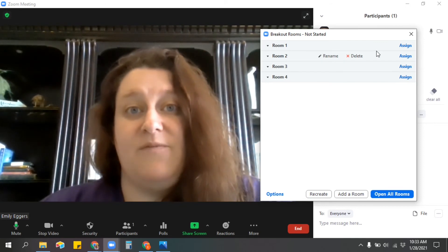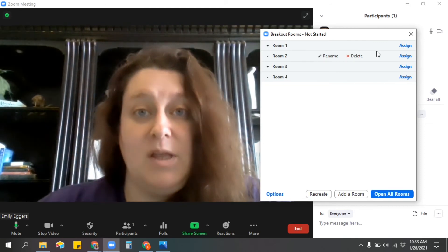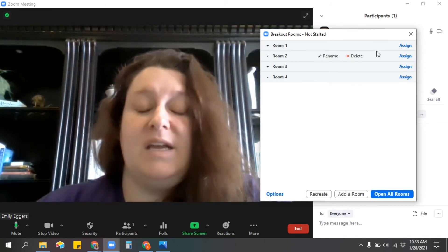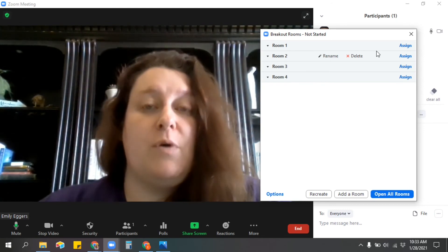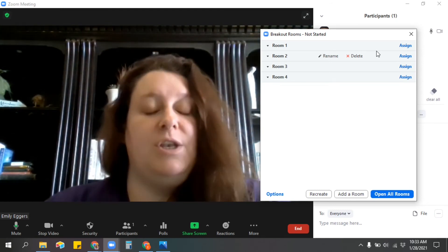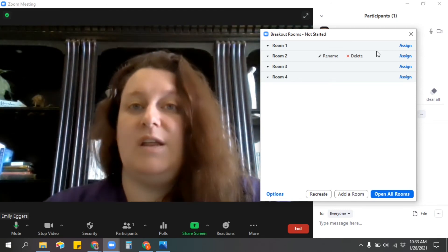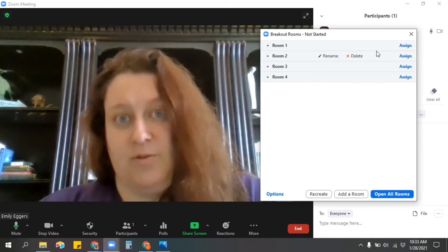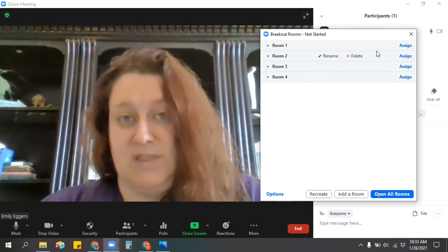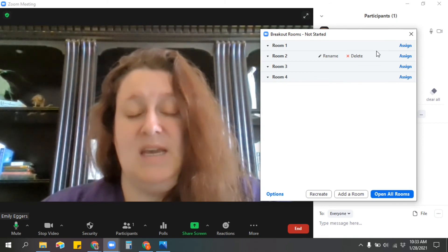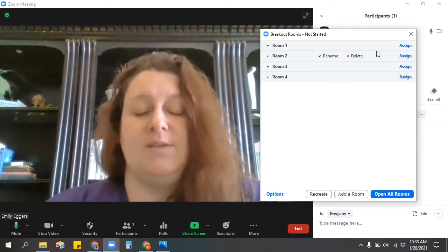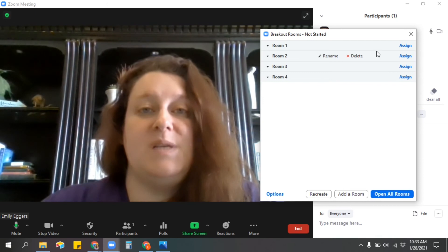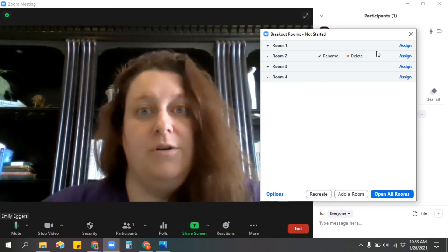I use them for independent work time a lot, where I'll say, 'Okay, in the chat, if you want to work with an adult, let me know. If you want to work by yourself, let me know in the chat,' and then I start making the rooms and students tell me where they want to be, and I assign them to certain rooms. I open those rooms and they all go to work.